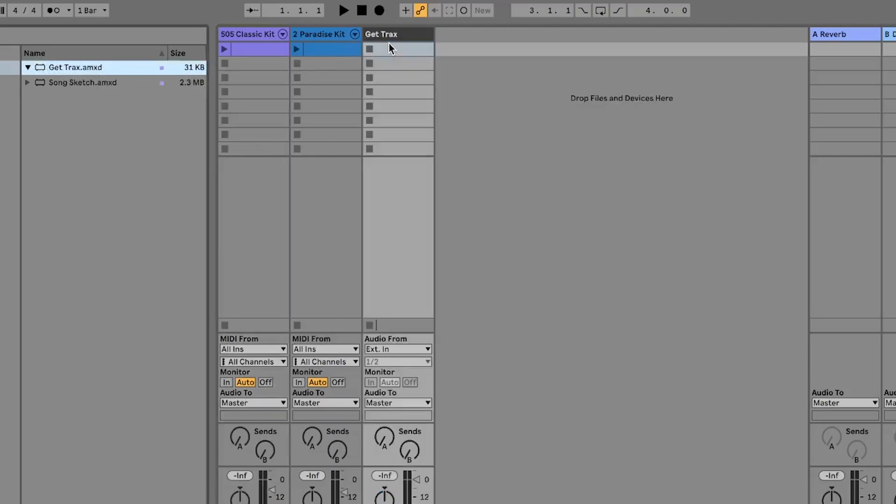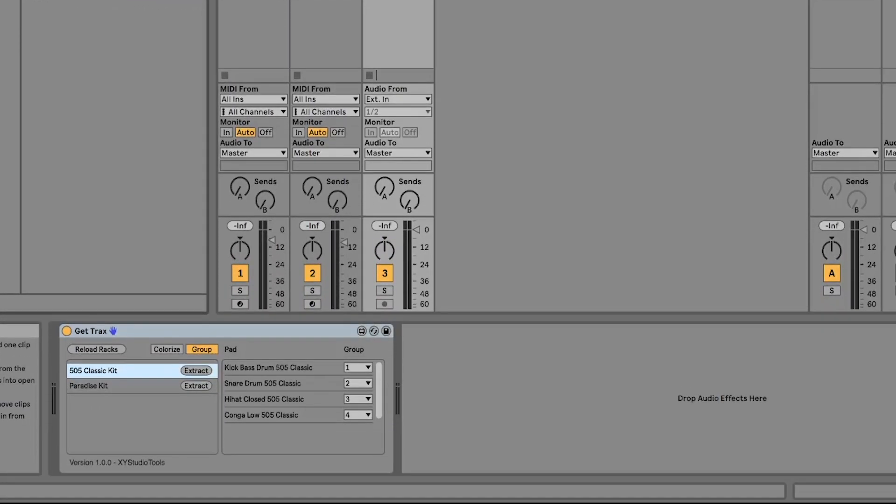When adding the GetTracks device to your set, it will find and list all drum racks with MIDI clips in the session view with two or more sounds in use.